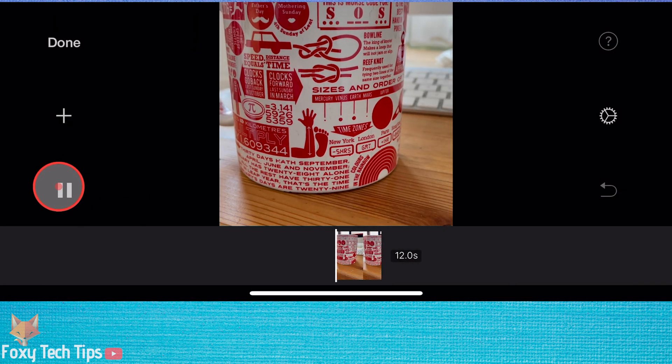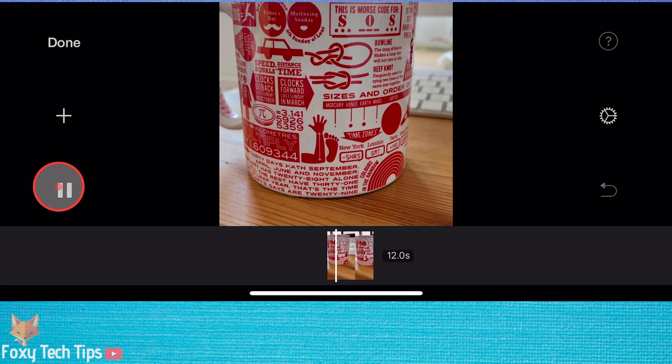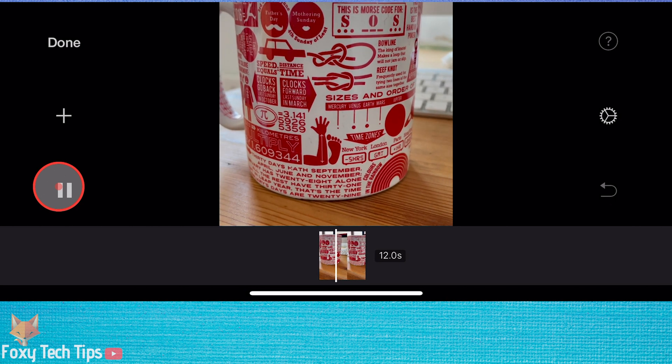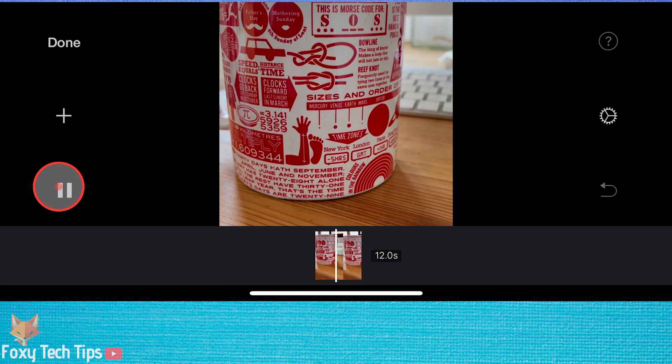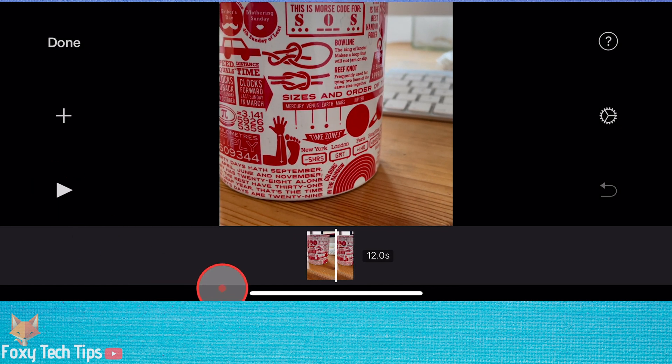You will notice that the editor has cropped the portrait clips to make them square. It's very simple to convert it back to the full portrait clip when you know how.